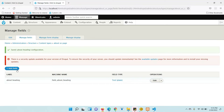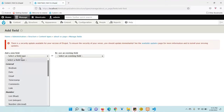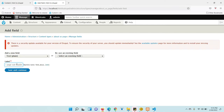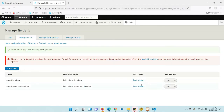Create one more field, called 'heading' or anything similar. Use the same text template type. Name it 'About Page Subheading' — this name should be unique because it will create a machine name. Now two fields have been created, and we need to create our content for this page.